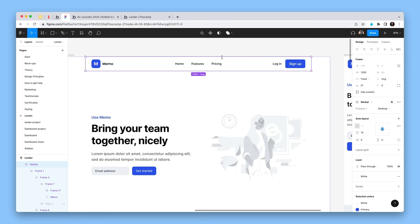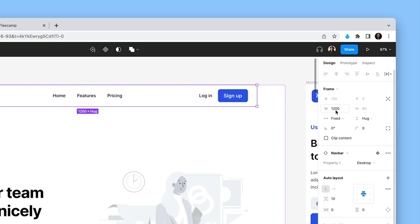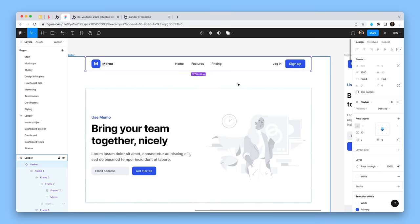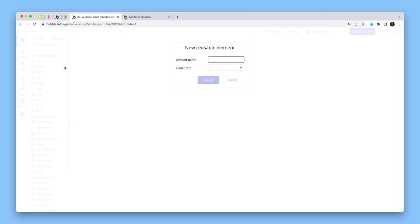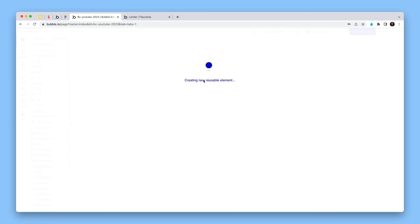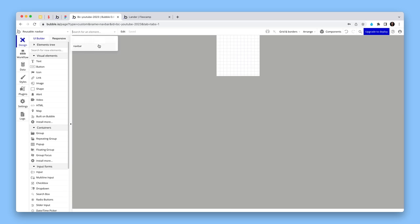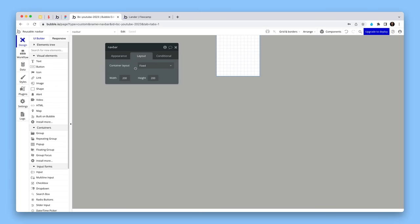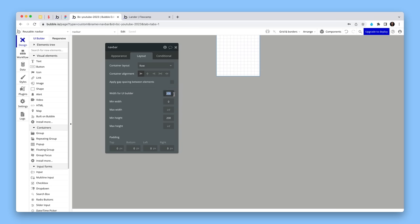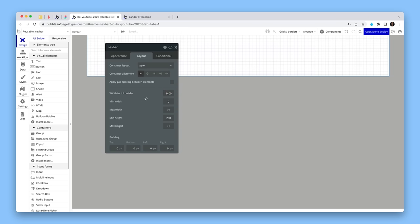The first thing we look at here: I can see on the right-hand side there's a max width of 1200 and it's 80 pixels tall — that's all I need to know for now. I'm going to create a reusable element that's going to be a floating group, 80 pixels tall. I'll call it 'nav bar'. Bringing up the inspector, I'll make this a floating group. On the layout tab I'll choose row, and set the width for the UI builder to 1400 to match the page. We'll have an internal group with a max width of 1200 to keep the nav bar contents slightly constrained — I wouldn't want them going edge to edge on a massive screen. The height is going to be 80.